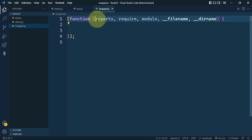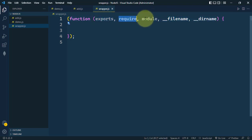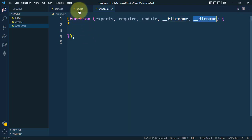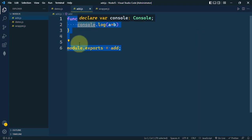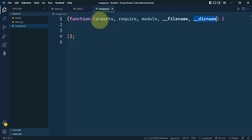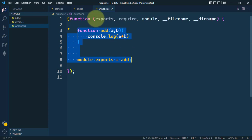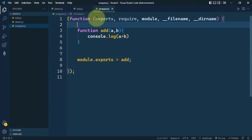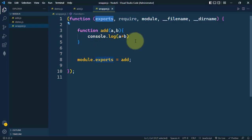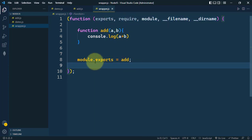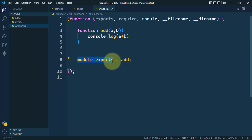This is basically a function with five parameters: exports, require, module, __filename, and __dirname. This module will have access to all of these parameters. The exports is an object we can use to export from the module — here you can see we are using this exports object to export a function.